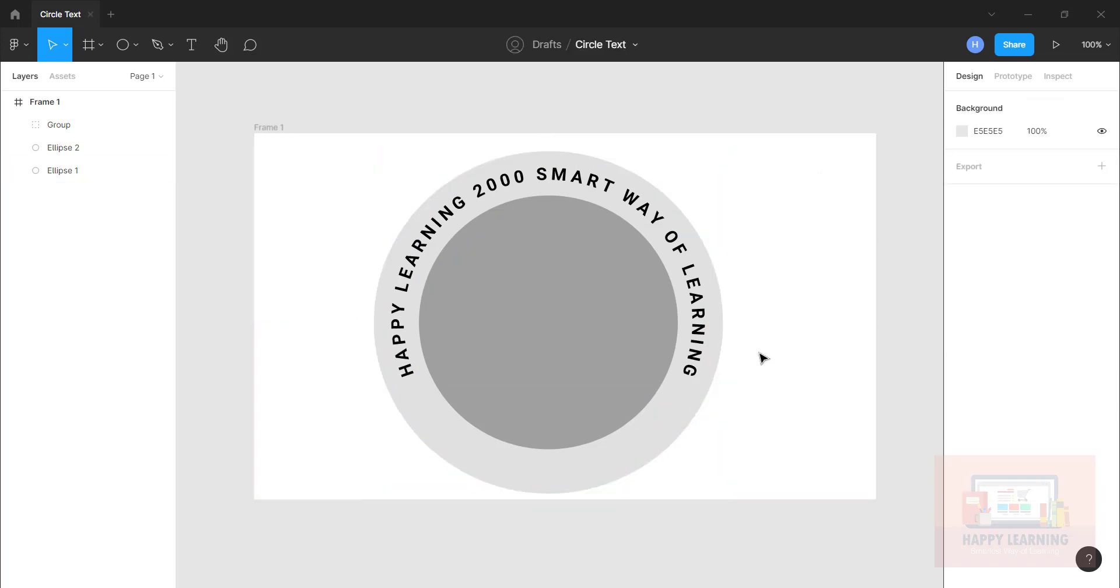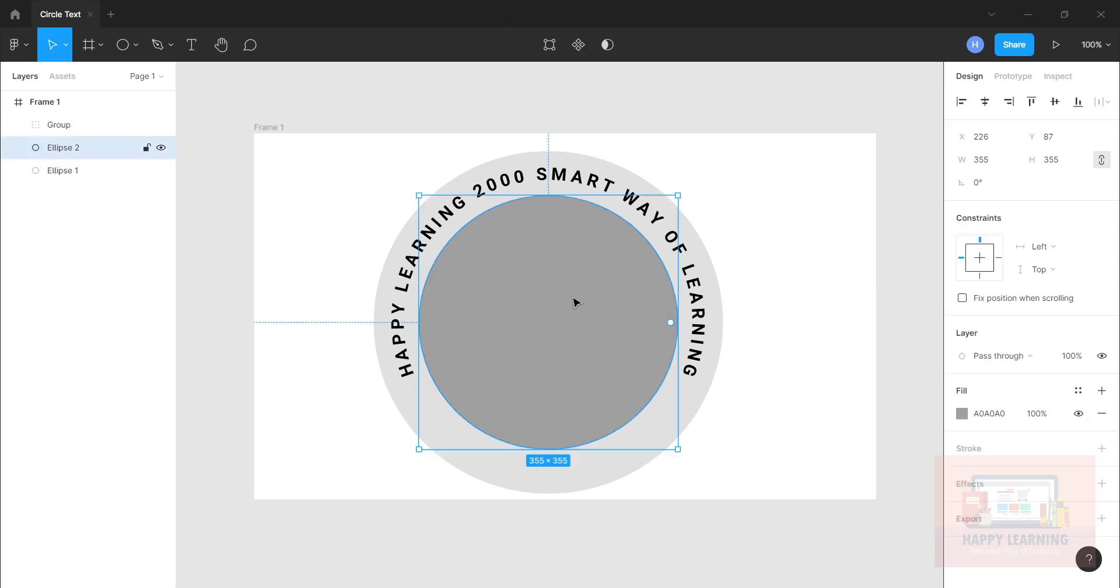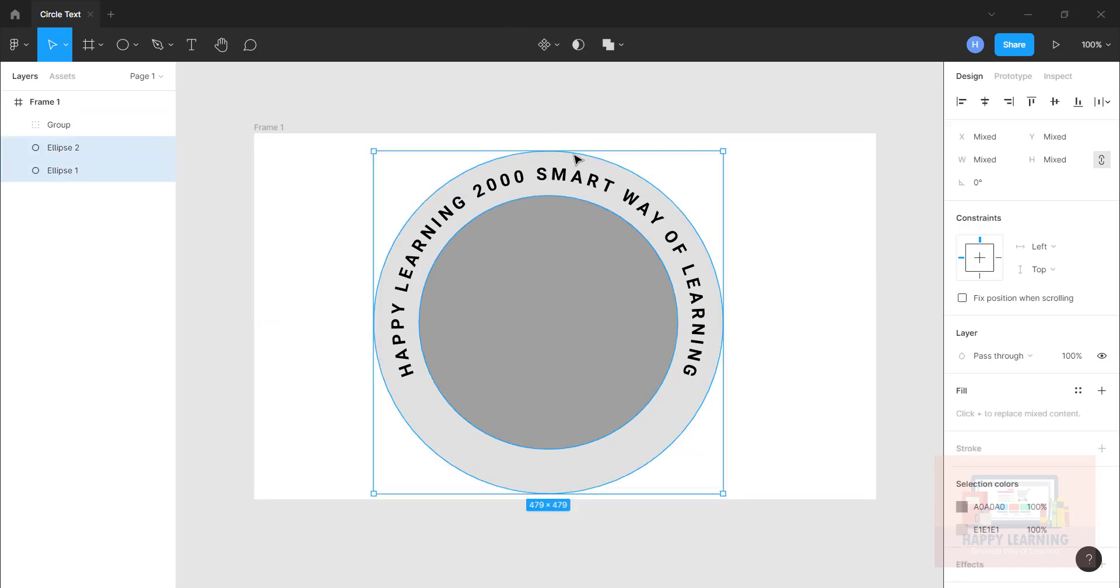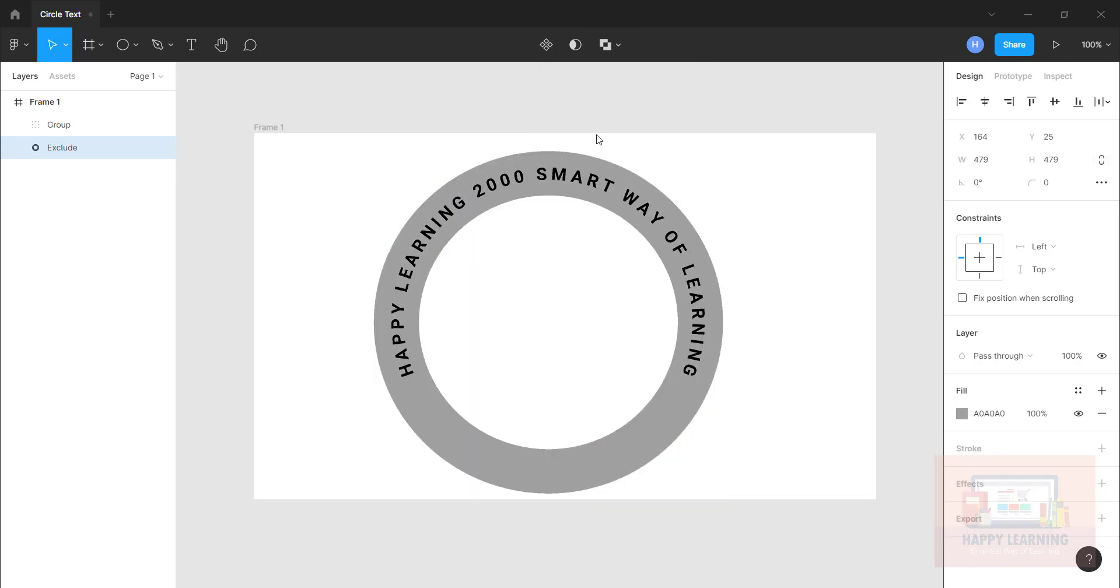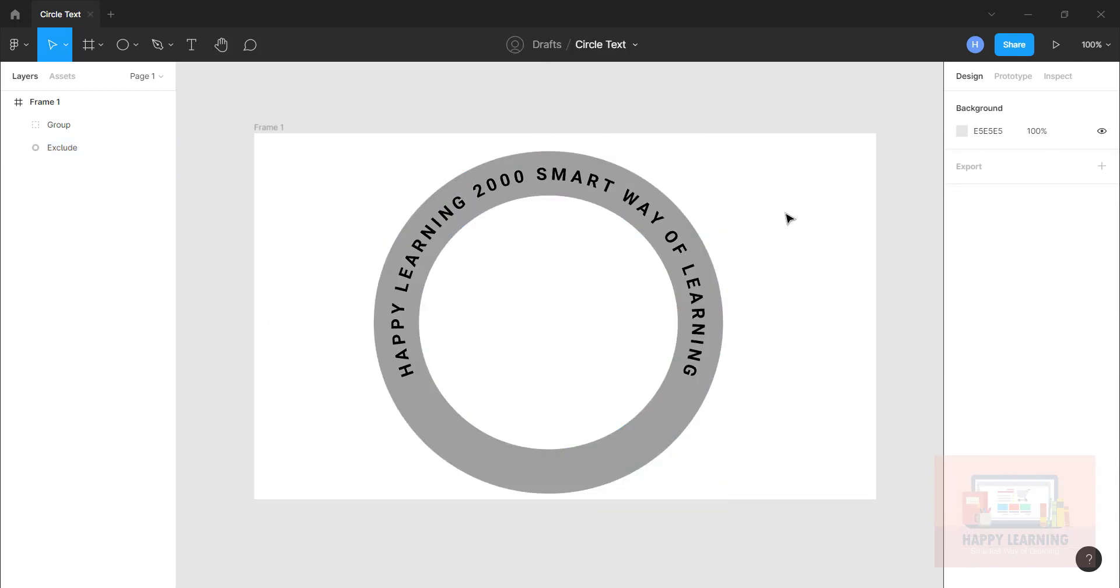And let us remove this inner circle part. So select both the circles, go to top and say boolean groups. You can just select that exclude selection. So now you can see how beautiful, a circle text in the circle and circular format. So this is how it is possible for us to get that text in circle format.